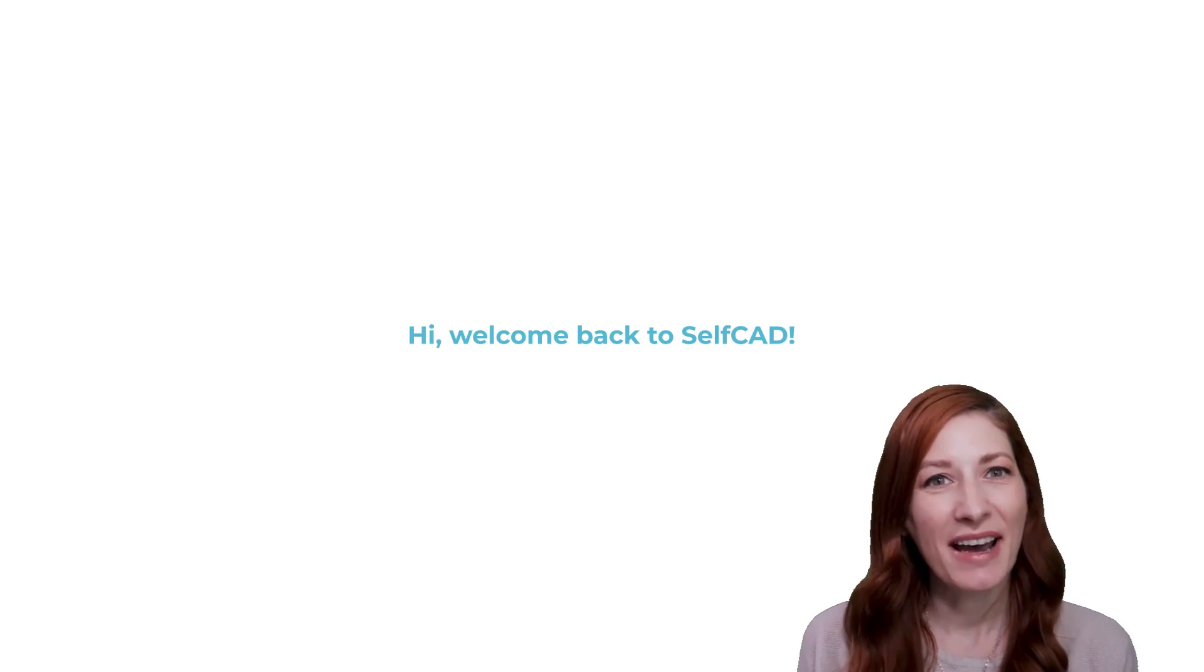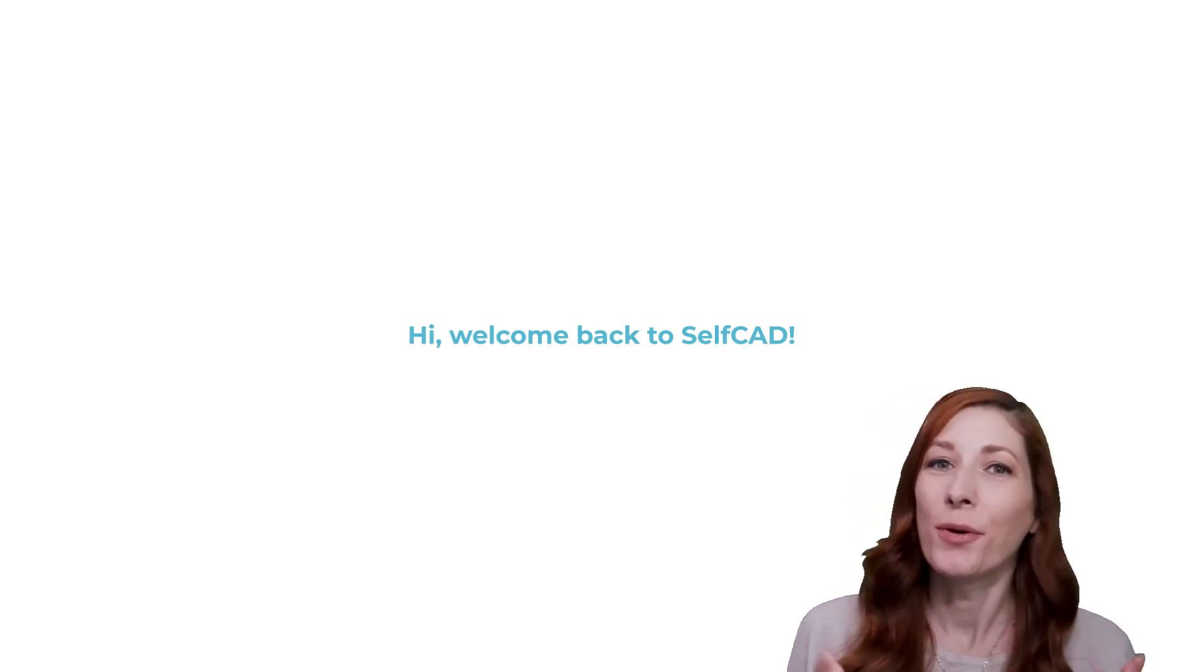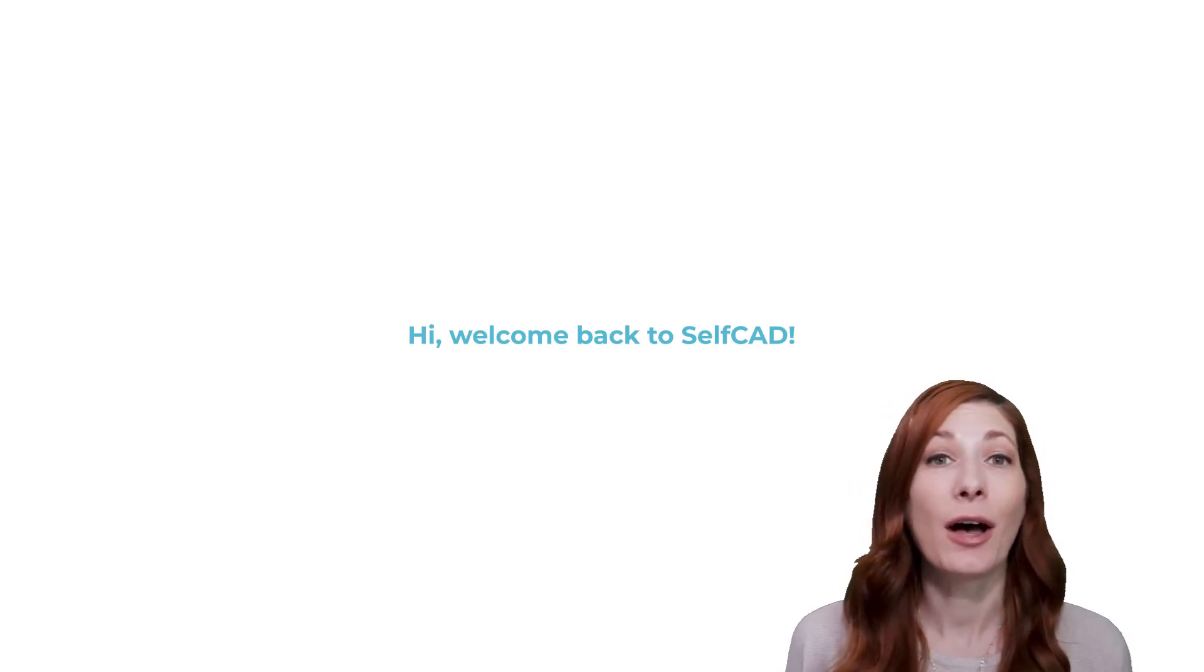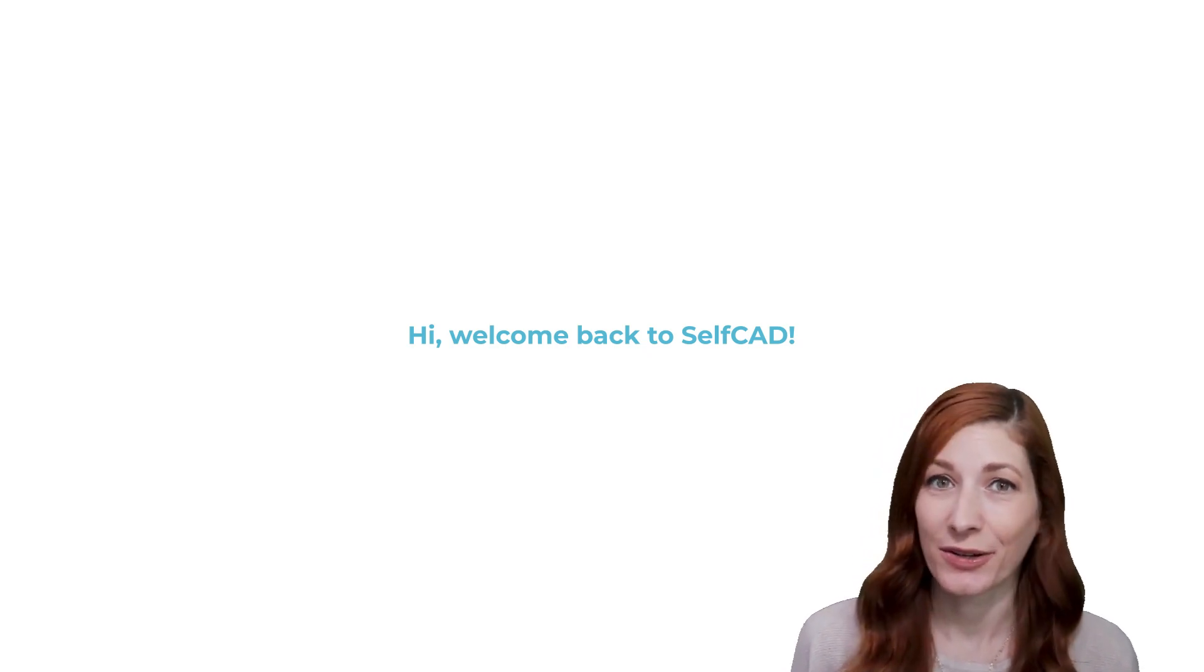Hi, and welcome back to SelfCAD. You're now watching part 7 of our 3D Modeling 101 series.